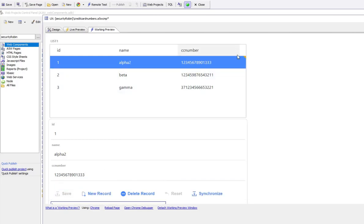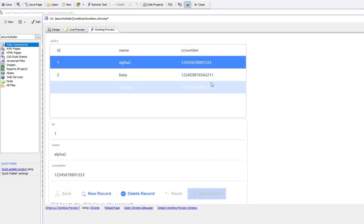There's our row is dirty. Then hit the synchronize button. Now we've written the data to the database.